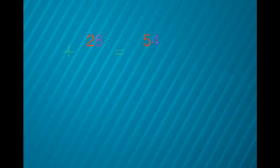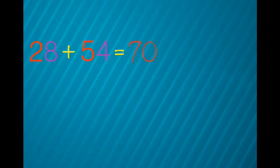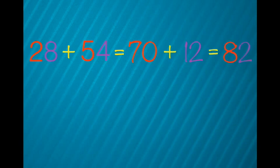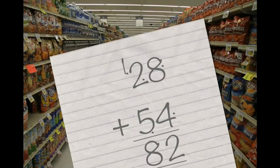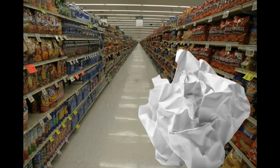They will add their tens together first to get 70, and then their ones together to get 12. Then they can repeat the process to get an answer of 82. Once the students learn these strategies, they will no longer need a pencil and paper when solving problems in the shopping center.